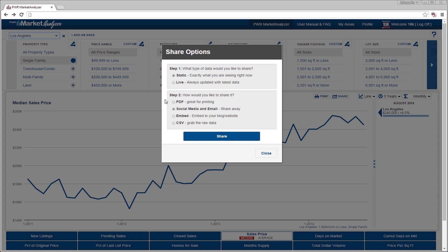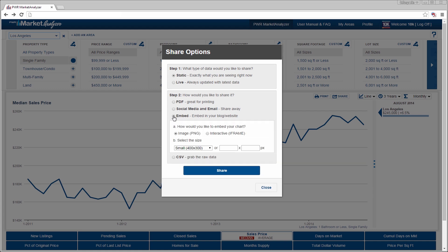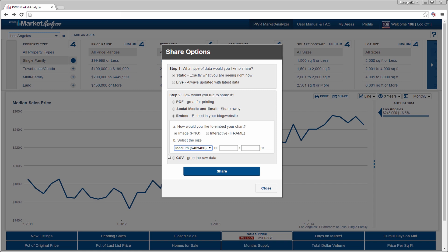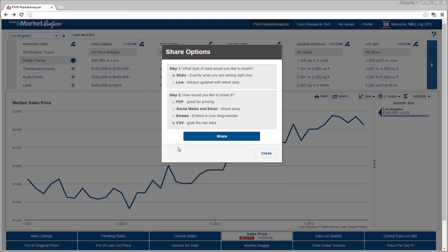Step 2. Choose one of the sharing options. PDF is a printable document. Social media and email provides a URL from which you can email or share through many social media platforms. Embed provides a widget that can be integrated into a blog or a website. CSV provides the chart's raw data in a table.